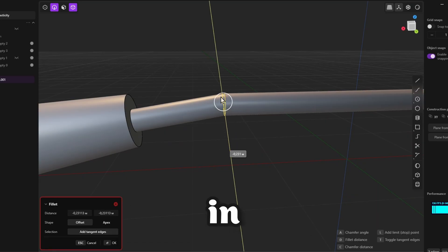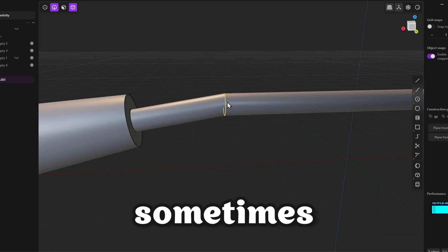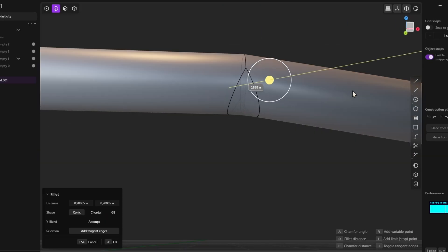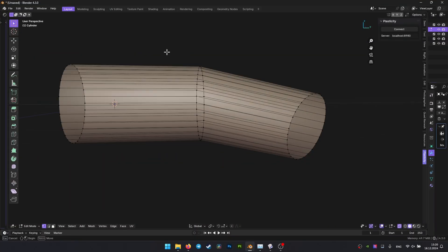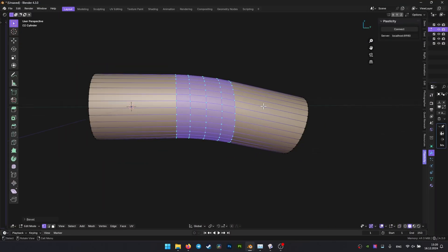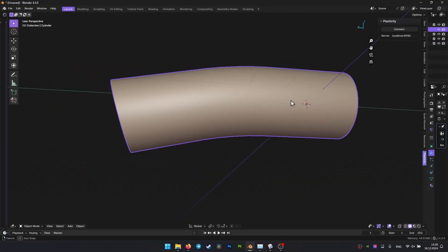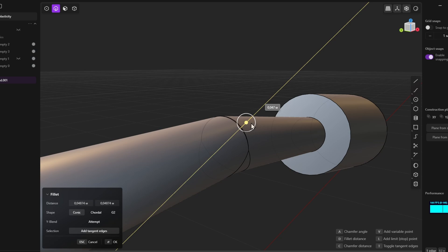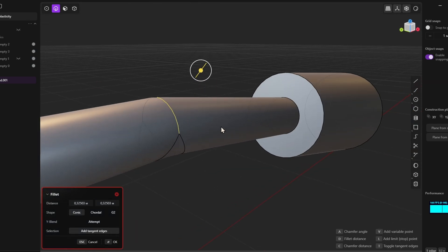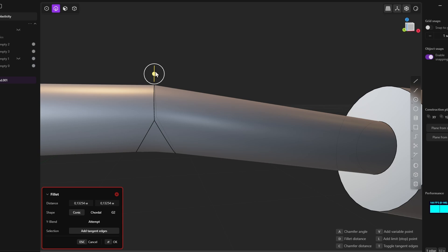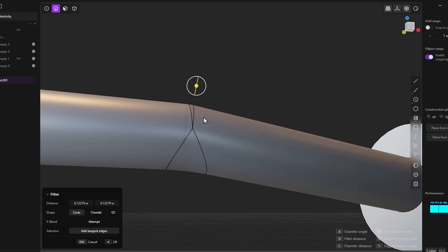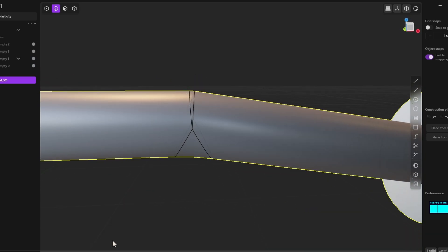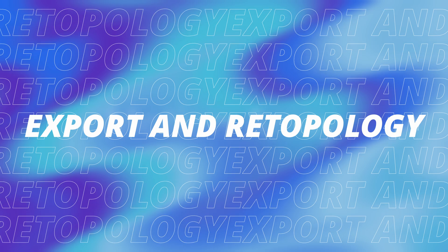Also, chamfering in Plasticity sometimes works strangely and can cause some difficulties. Unlike Blender, where the process of chamfering is more intuitive and fast, in Plasticity, for some reason, in some cases, something prevents you from chamfering in quite logical places. This can slow down the workflow and distract from the creative process. In Blender, you can apply chamfers to models quickly and easily.